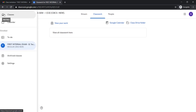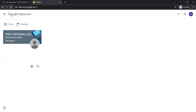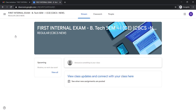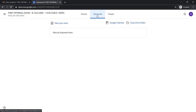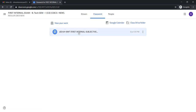You have to be ready by opening your Google Classroom. This is your Google Classroom — once you open it, you will find something like this. The first internal examination-related class will be available there; just open that, and inside you will find the Classwork section. Wait until the question paper appears. On the time of the examination, you will be able to see a notification like this.